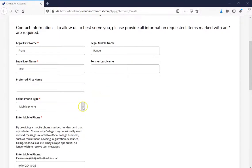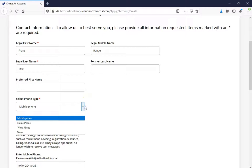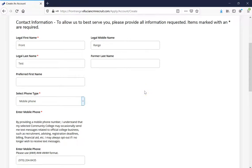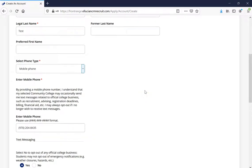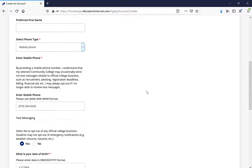After that, make sure you select the phone type: mobile phone, home phone, work phone, or none. Just make sure if you do select mobile phone that you understand we will occasionally send text messages related to official college business such as recruitment, advising, registration deadlines, billing, financial aid, and a variety of other things. But you can always opt out if you no longer wish to receive these text messages. It's also really useful to have text messages because they can inform you of emergencies, weather closures, and hazards.